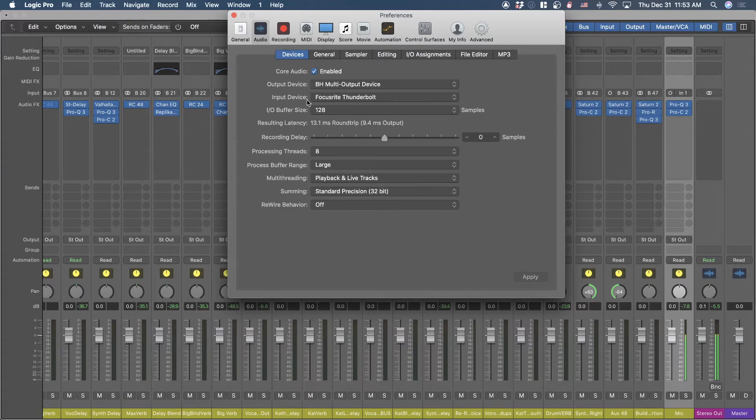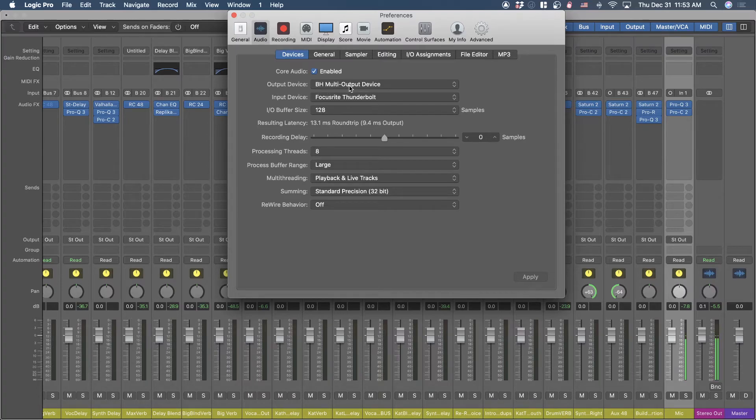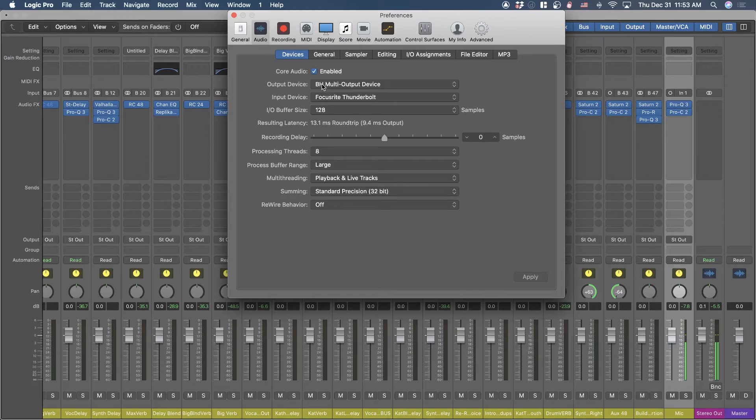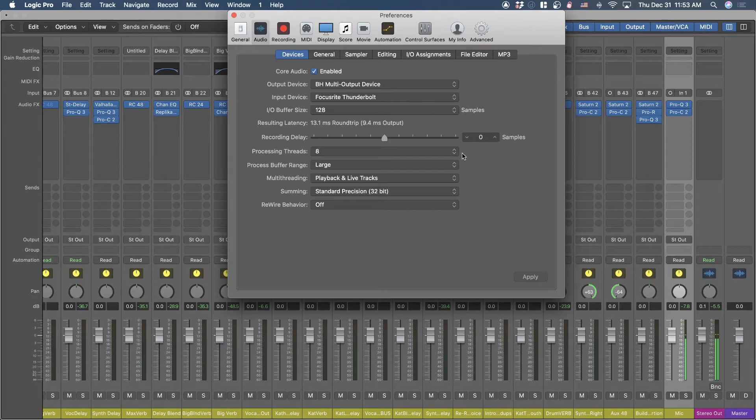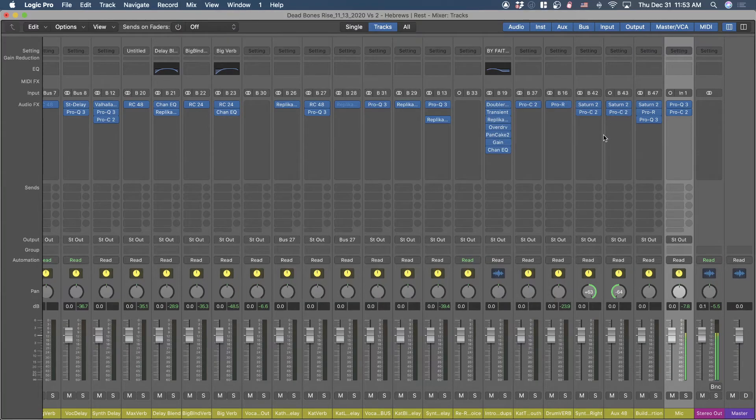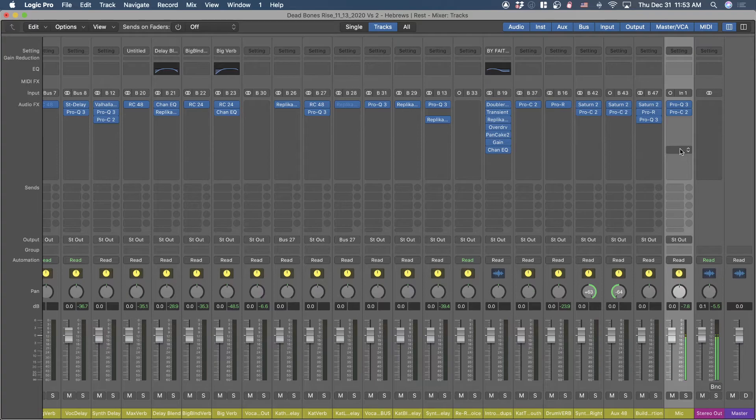I can monitor through my headphones - well, that's through Black Hole. But the output device is routed through Black Hole and Focusrite. The important thing is that you have these separate: you have your audio interface as the input device and the multi-output device as the output device.